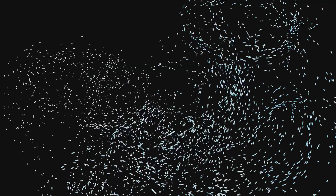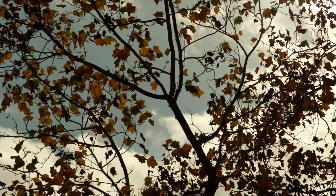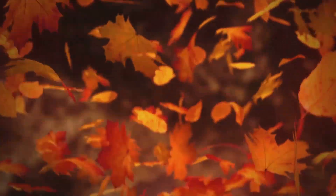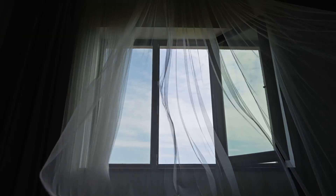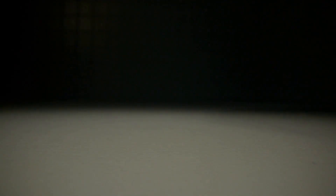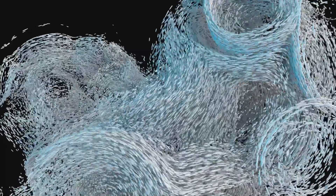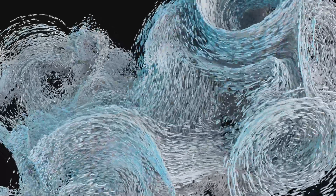One-way coupling — when the continuous phase takes the lead: imagine a leaf falling from a tree on a calm day. The leaf's descent is governed by gravity and the resistance it encounters from the air, while the air remains largely unaffected by the leaf's presence. This scenario exemplifies one-way coupling in DPM, where the continuous phase influences the dispersed phase's motion, but the dispersed phase has a negligible impact on the continuous phase.